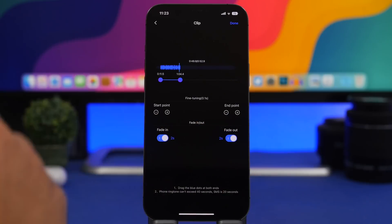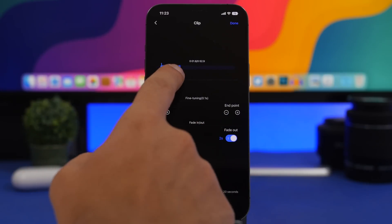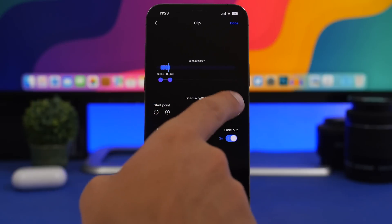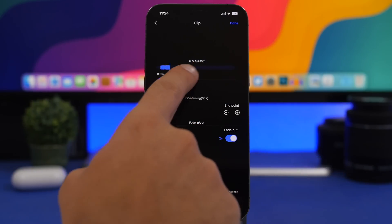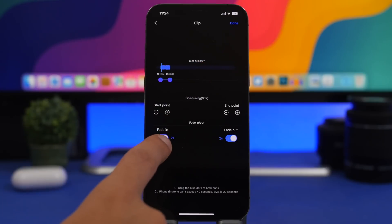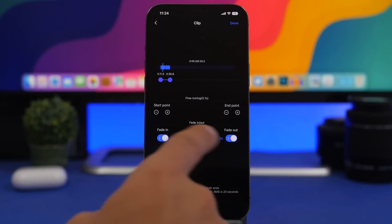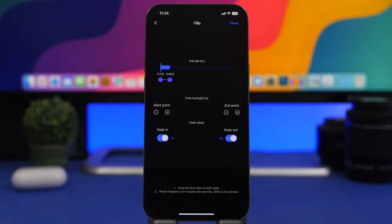Now just keep in mind that ringtones on iOS are limited to 30 seconds, so you can make this 30 seconds right here. You can see how long the ringtone is right here — in this case I have 25 seconds. And then of course you can enable a fade in and a fade out. You can enable them here and tap there to choose the seconds, how long you want the fade to last.